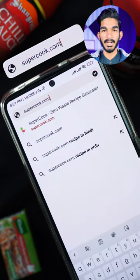If you learn the ingredients in the kitchen, you don't know what you can make from them. I will tell you a website to tell you what you can make from them and tell you what to do with this video tutorial. Let's go to the supercook.com website.